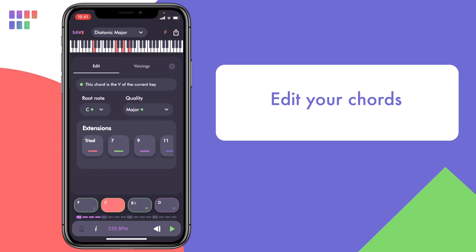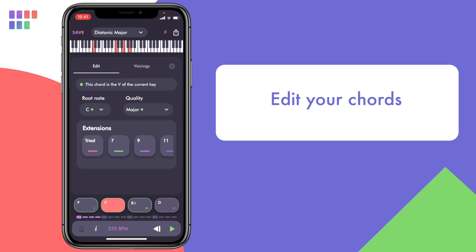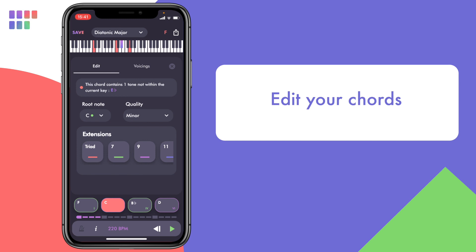Here you can change the root note of the chord. The ones with the green circle are the ones in key. You can also change the quality of the chord — here again the green circle indicates that it remains in key. I'll choose minor. Now you see that the keyboard displays the out-of-key note in purple, and there is also information to inform you that the out-of-key note is E flat.